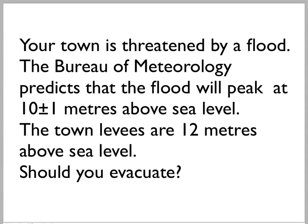Hi. This video is about making predictions in the face of uncertainty.